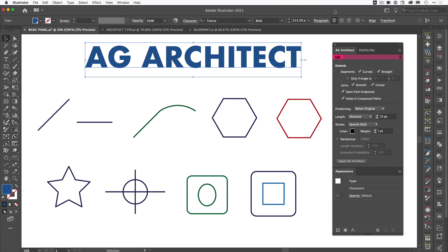This is where we can apply extended lines to segments, to shapes, to compound paths and we can have full control over it. So rather than talk about it, let's have a look and see what AG Architect actually does.